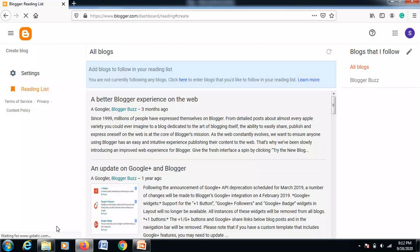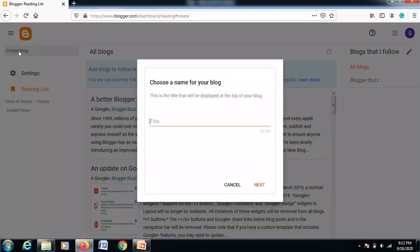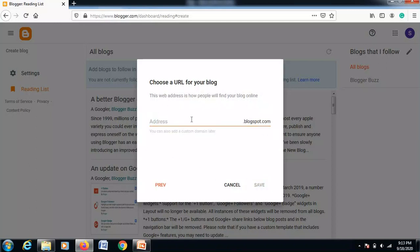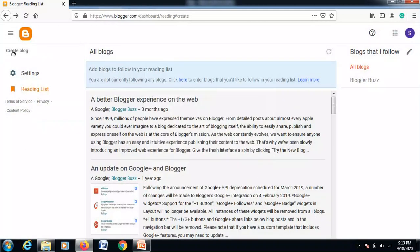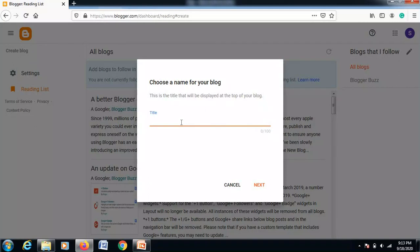Here is the first interface of blogger.com. You can see a link to create a blog — just click on it. It will ask you about the name of your blog. The name must be unique; if it already exists, it will not be allowed by blogger.com. I'll just write 'Web Design' as the name of my blog, then click next.